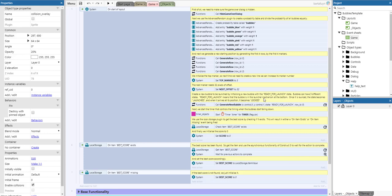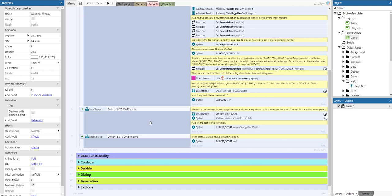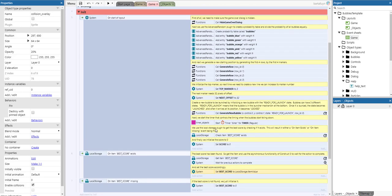We use the local storage plugin to get the best score by checking if it exists. This results in either an item missing or an item exists event being fired. We get the best score using the asynchronous functionality of Construct 3 to wait for the action to complete, then set the best score. If it's missing, we just initialize the score to 0.